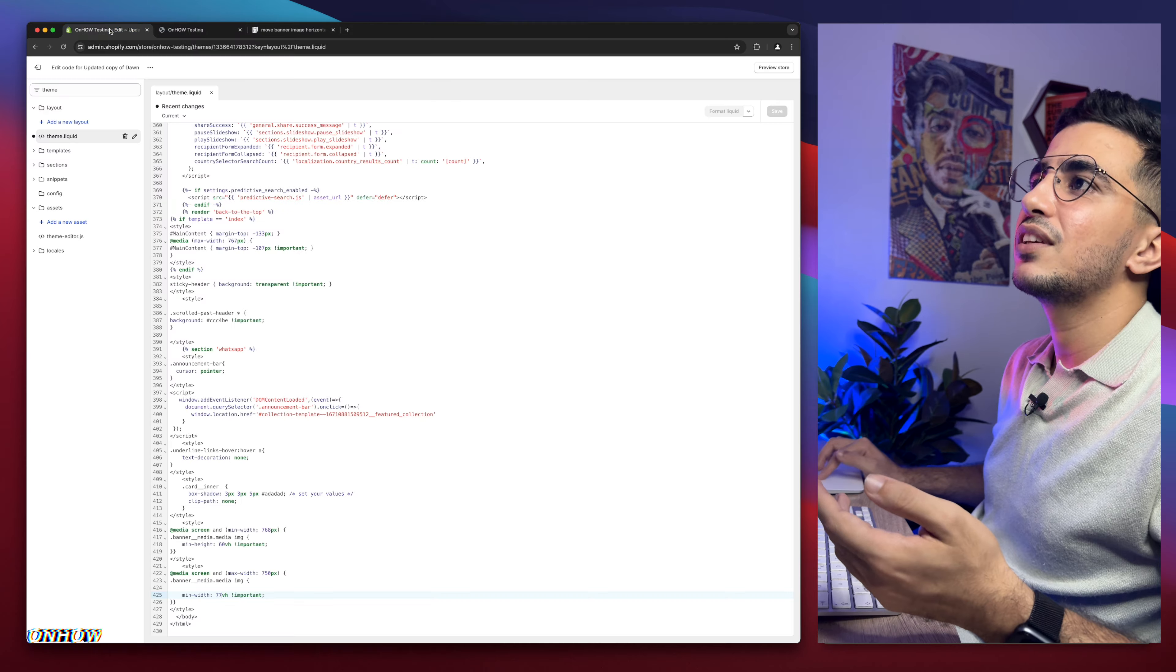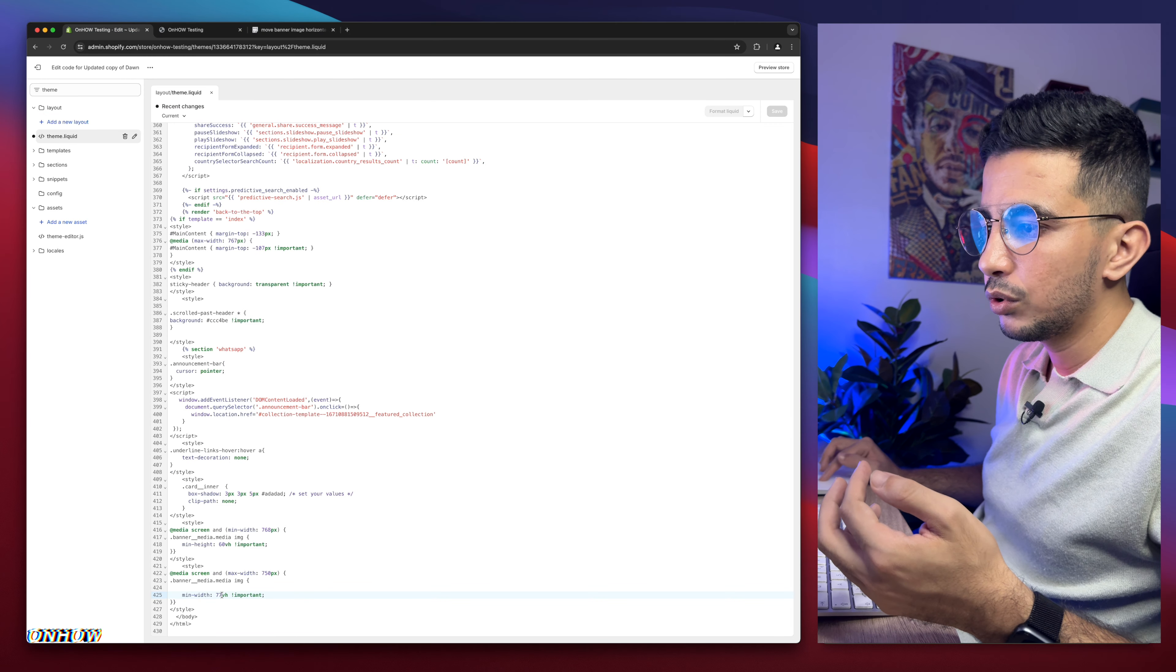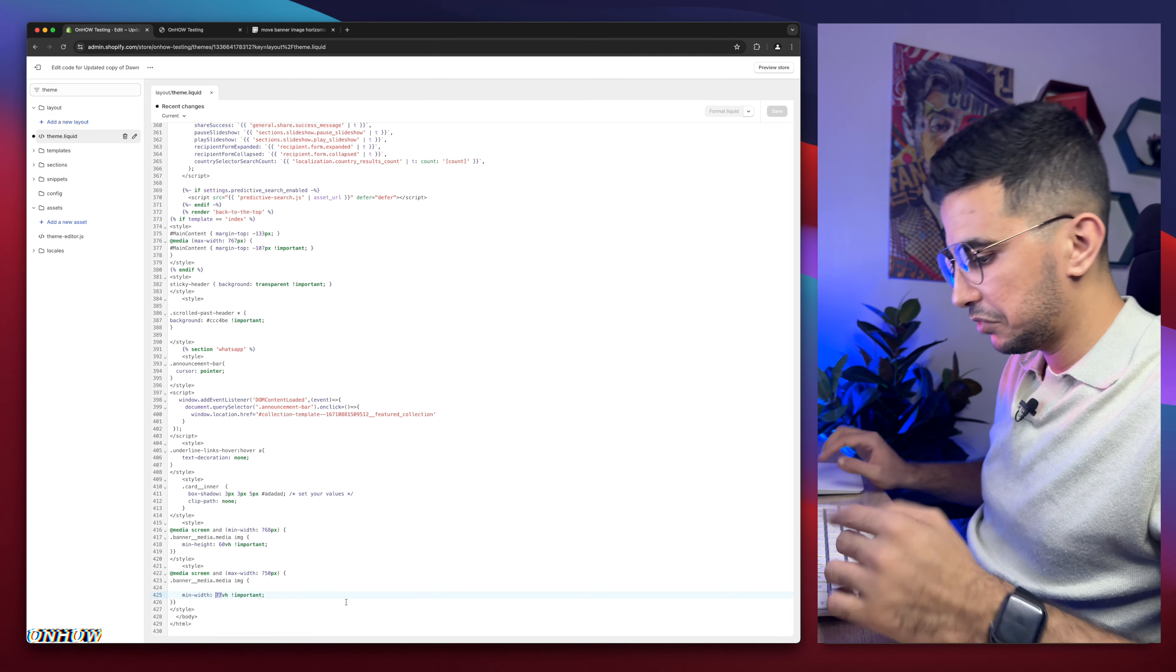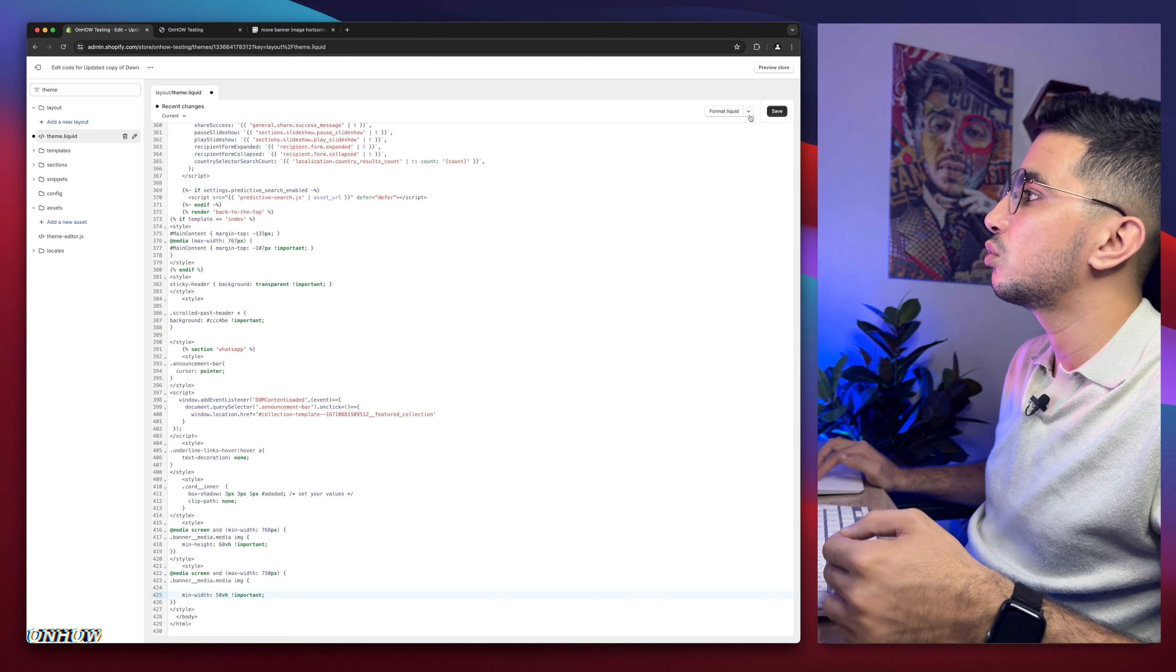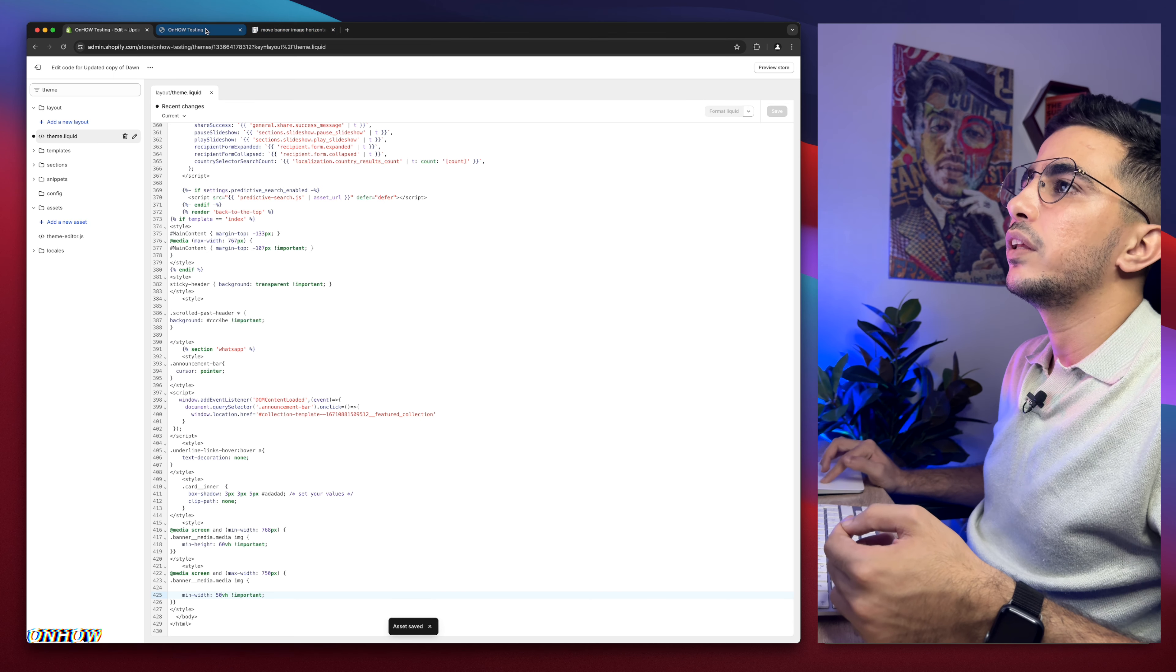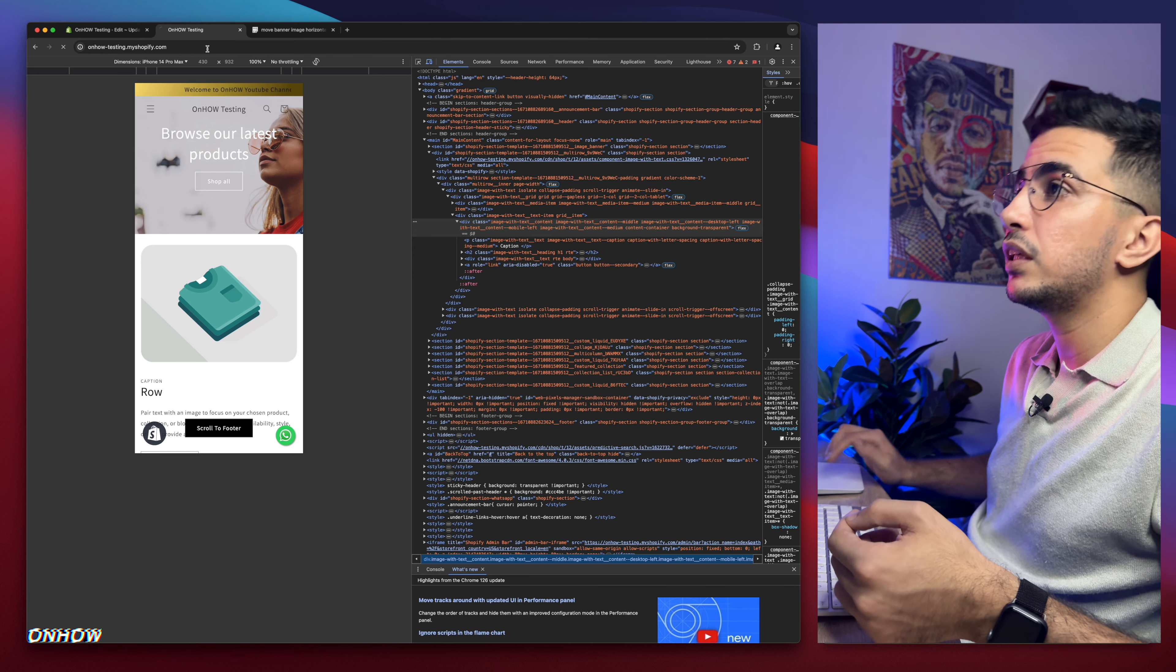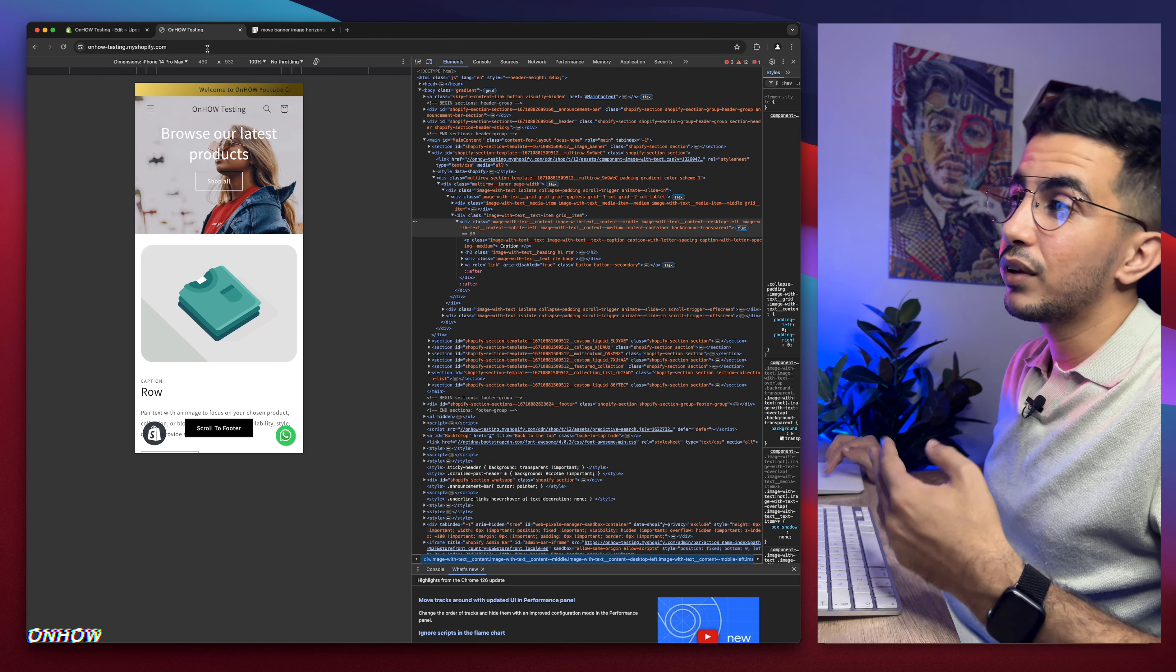So let's just get back here and do maybe 50. Yeah we did 77. Let's just do 50 now and just click on save button. We get back here. Let's just reload the page. Here we go.